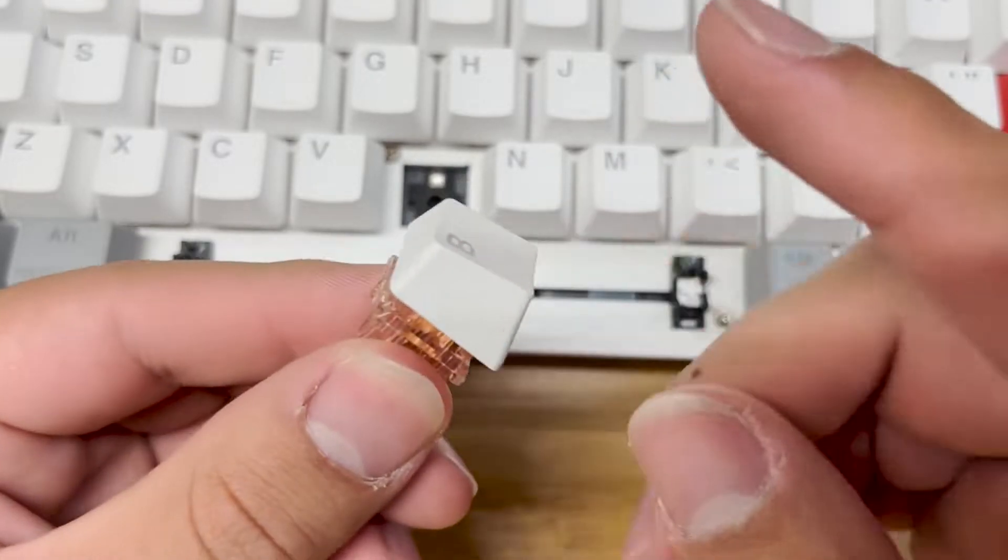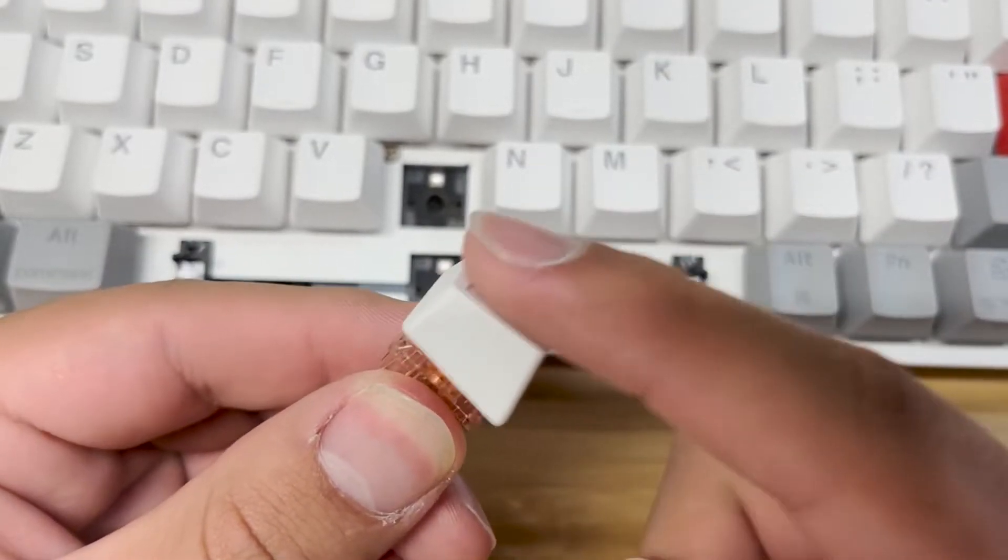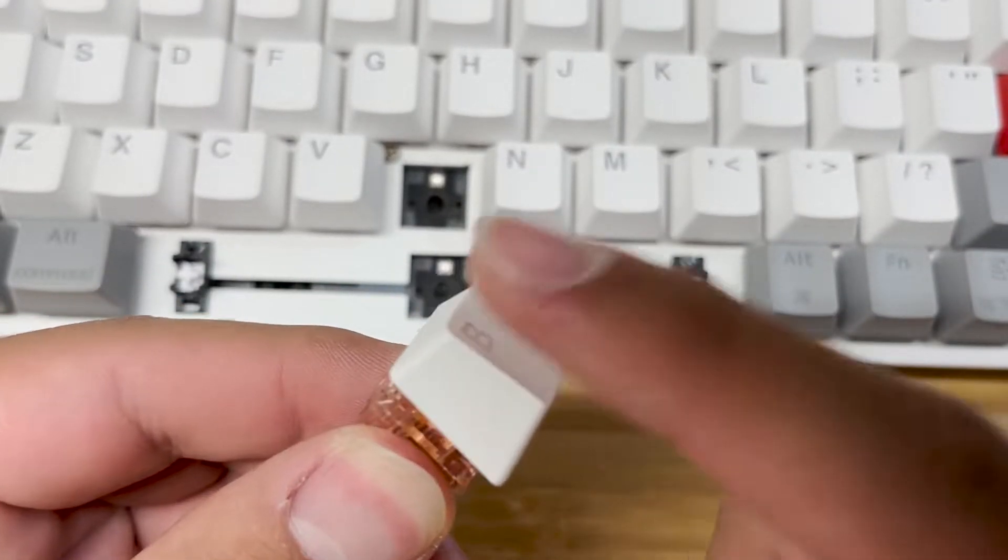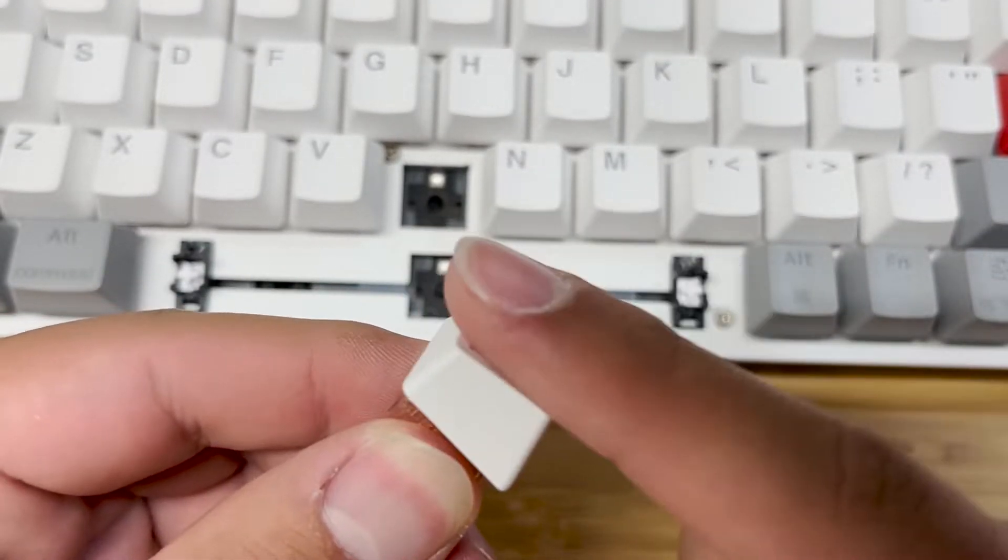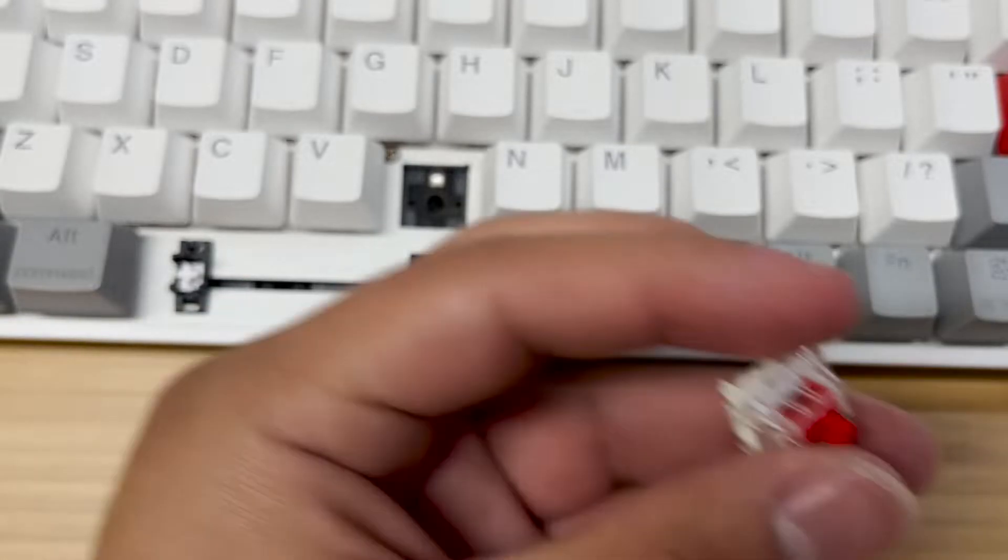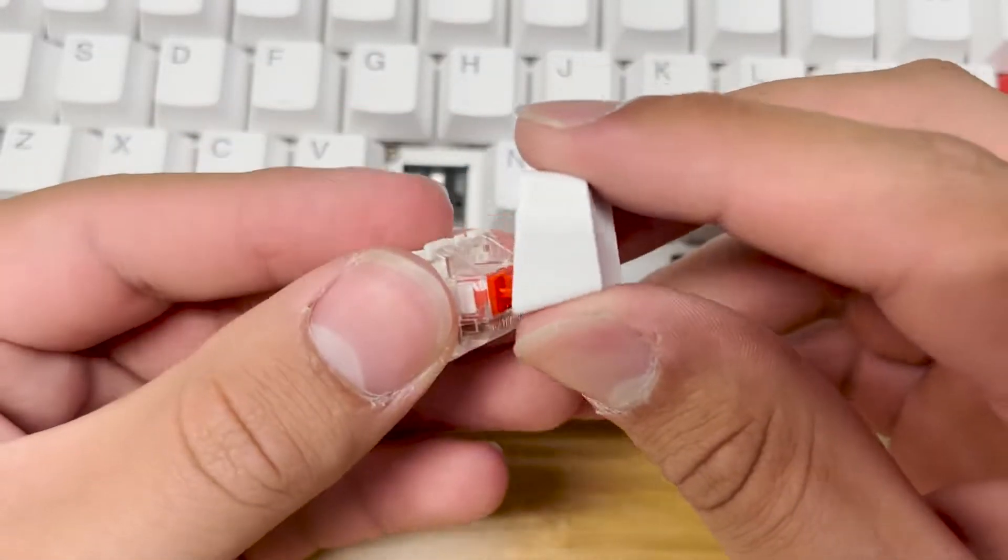The Skyloon switches sound really good. These are actually pre-lubed. And the Gateron switches also sound really good.